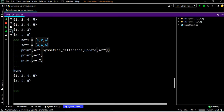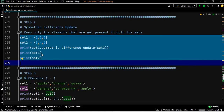You can see that set one was initially one, two, three. After applying set one dot symmetric_difference_update of set two, the three is removed and we get one, two, four, five copied into set one.